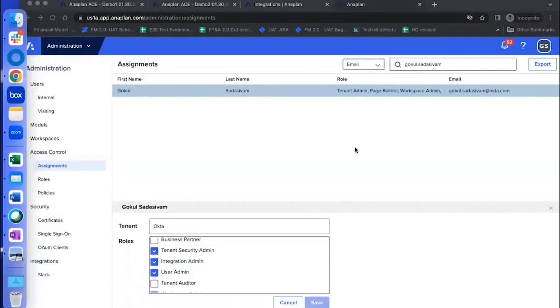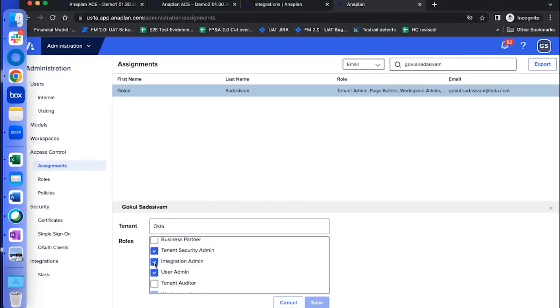I'm going to share my screen and show what are the prerequisites. The first important prerequisite to get this integration builder is we need to have the integration admin access, the one that we see here.